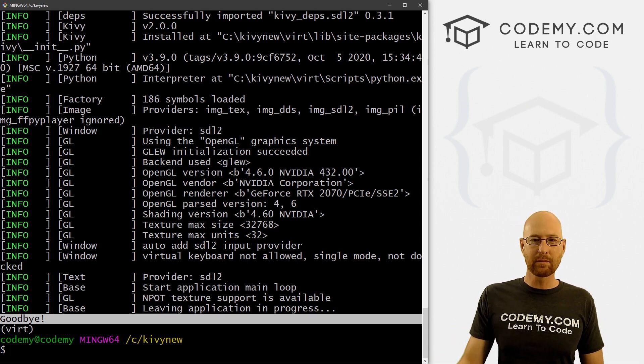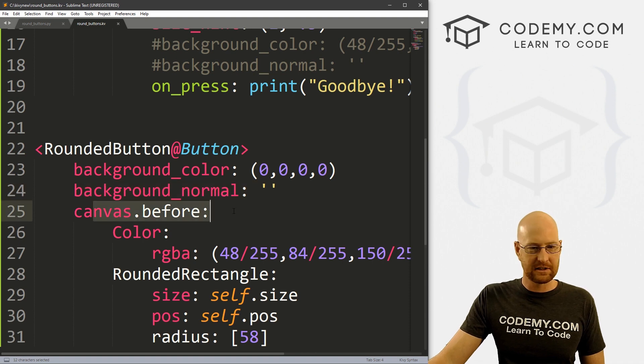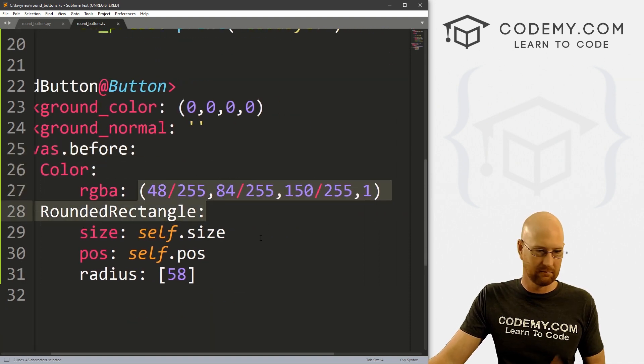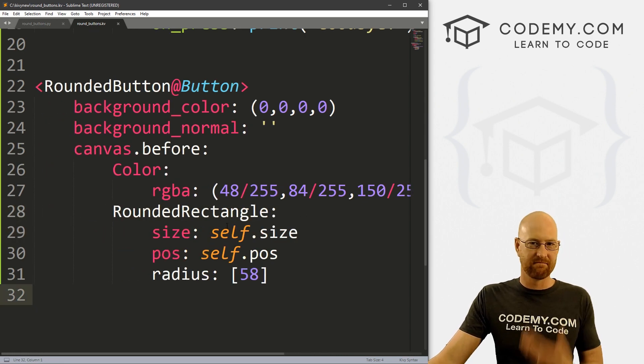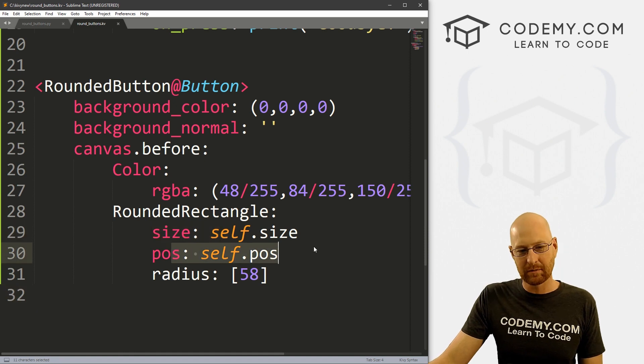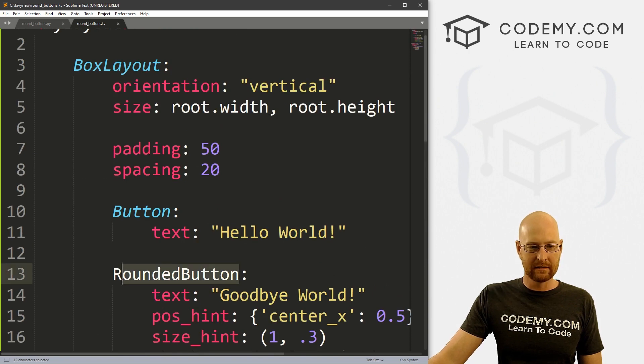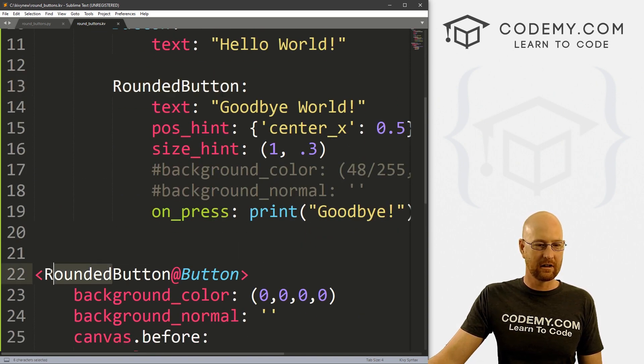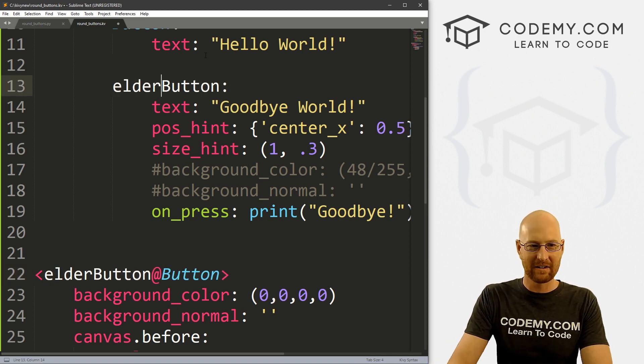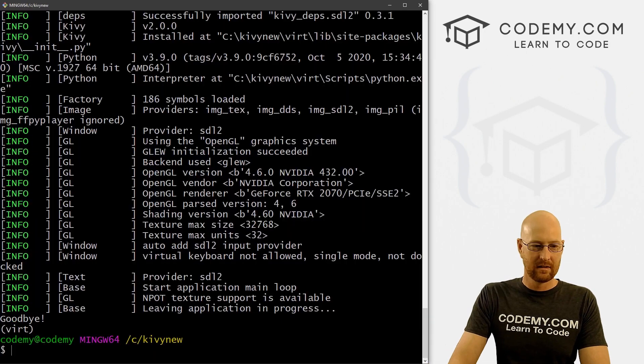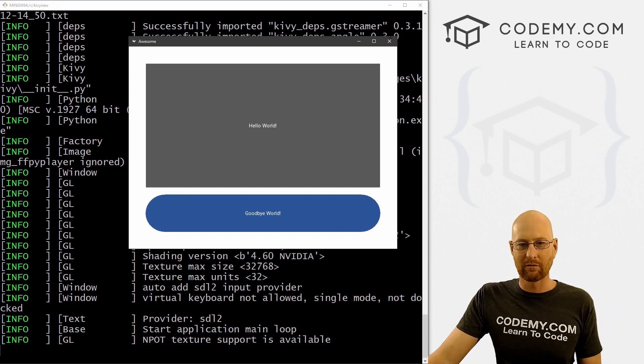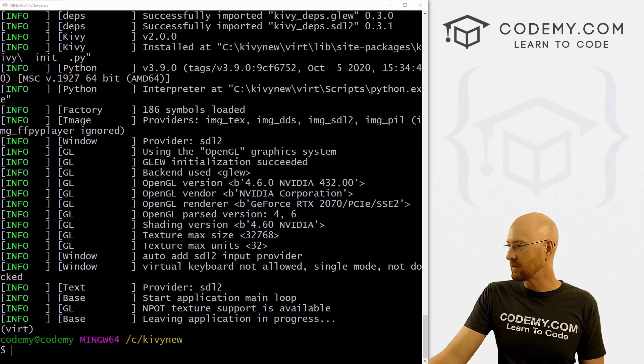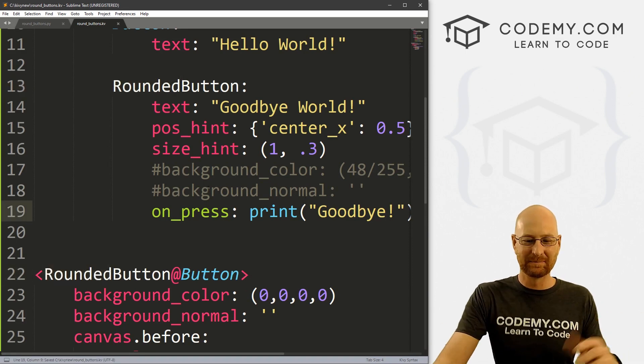But that's how you do it. So pretty simple, pretty straightforward. Again, just sort of define your button, give it a background_color of nothing and background_normal. And then this is just canvas.before and we set the color to whatever color we want. And we just create a rounded rectangle, which is a canvas thing that you can create. Give it a size of self.size, position of self.pos, and set your radius. And then just use that, reference that button. And I called this RoundedButton, you could call this anything you want. If we called it ElderButton, that would work too, right? It doesn't matter at all. We can save this and run it, but you know, it's a round button. So I'm going to call it RoundedButton or rounded_button or whatever. That sort of makes sense. So we'll go ahead and change that back. And that's all there is to it.